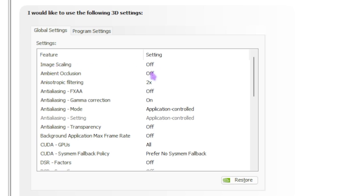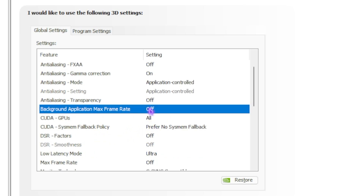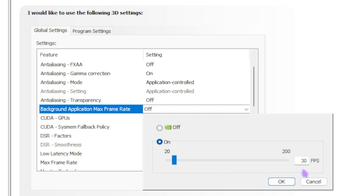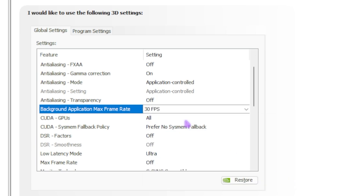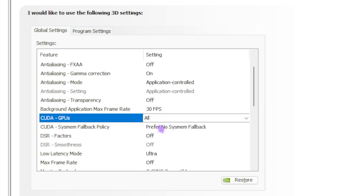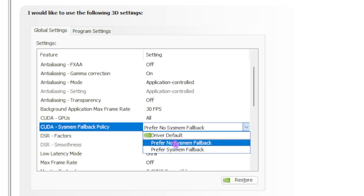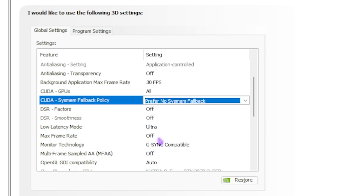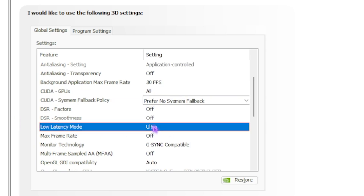Anisotropic Filtering should be set to 2x. Anti-Aliasing FXAA — turn it off. Gamma Correction should be turned on. Anti-Aliasing Mode should be Application Controlled. Anti-Aliasing Transparency should be set to Off. Background Application Max Frame Rate — turn this on and set it to 30 fps so applications not in focus run on reduced frames, saving system resources. CUDA - GPUs should be set to All to fully utilize your GPU. CUDA Sysmem Fallback Policy — set to Prefer No Sysmem Fallback. DSR Factors should be turned off. Low Latency Mode — go with Ultra.